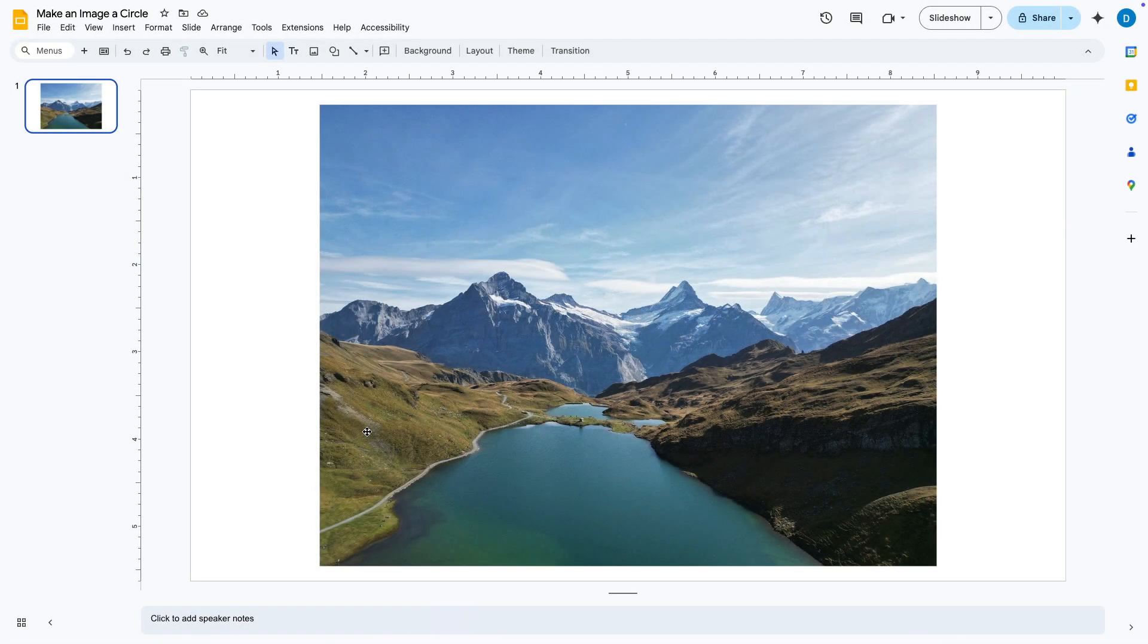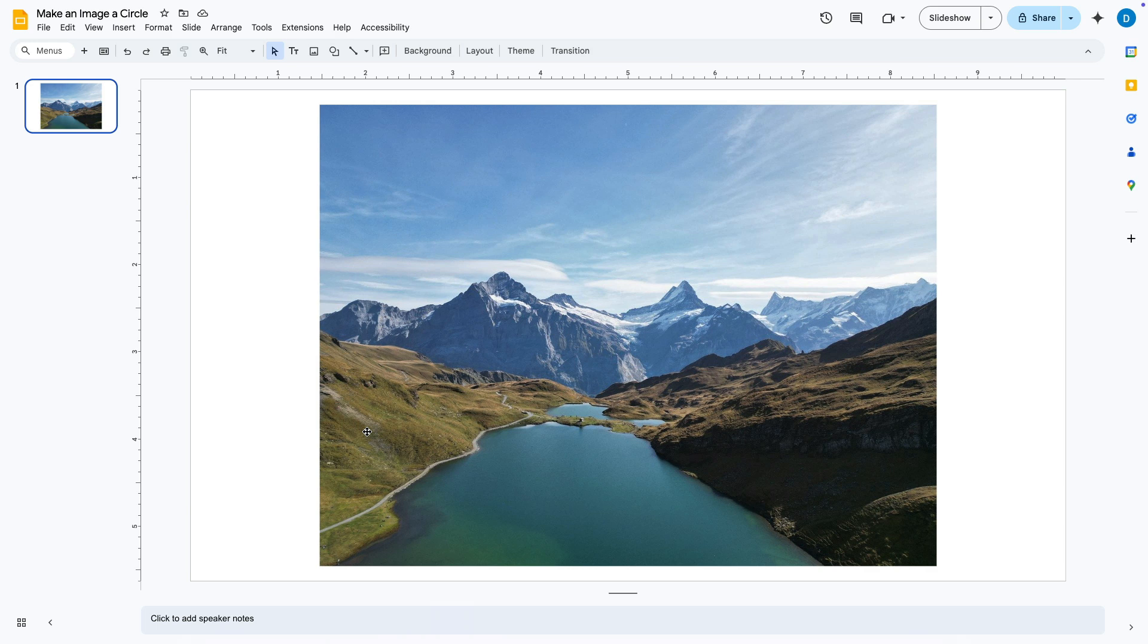Here I have an image in its original state inside of my slideshow and let's suppose I want to make this a circle.